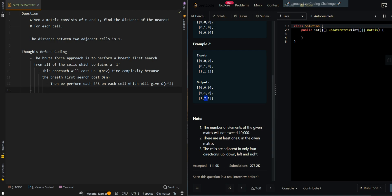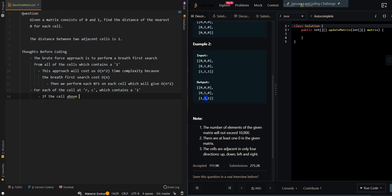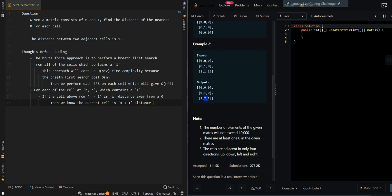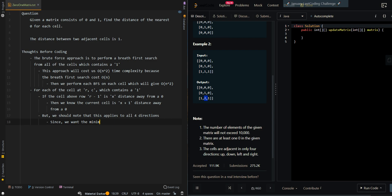Now let's go over an optimized approach. For each cell at (r, c) which contains a 1: if the cell above at row r-1 is x distance away from a 0, then we know the current cell is x+1 distance away from a 0. This applies to all four directions, and since we want the minimum distance to a 0, we pick the minimum from all four directions.